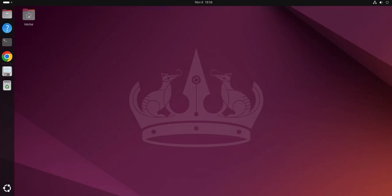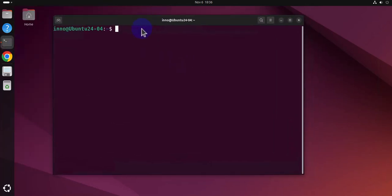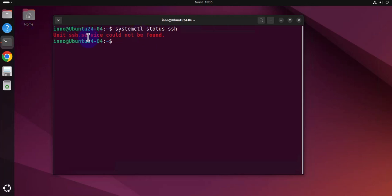I'm on the Ubuntu Linux machine and I'm gonna open the terminal to check whether SSH is running. So I'll do systemctl status SSH and it's saying that SSH services were not found. It looks like we need to install SSH here, so let's do sudo apt install openssh-server.